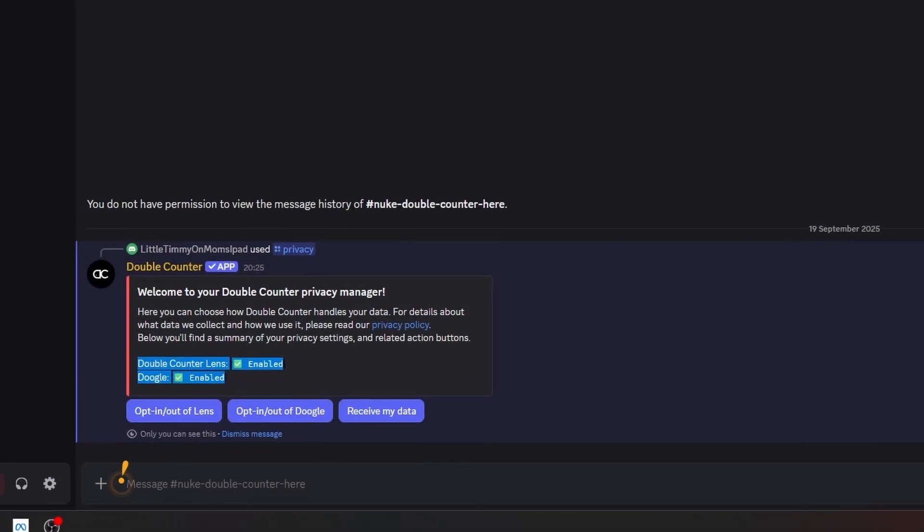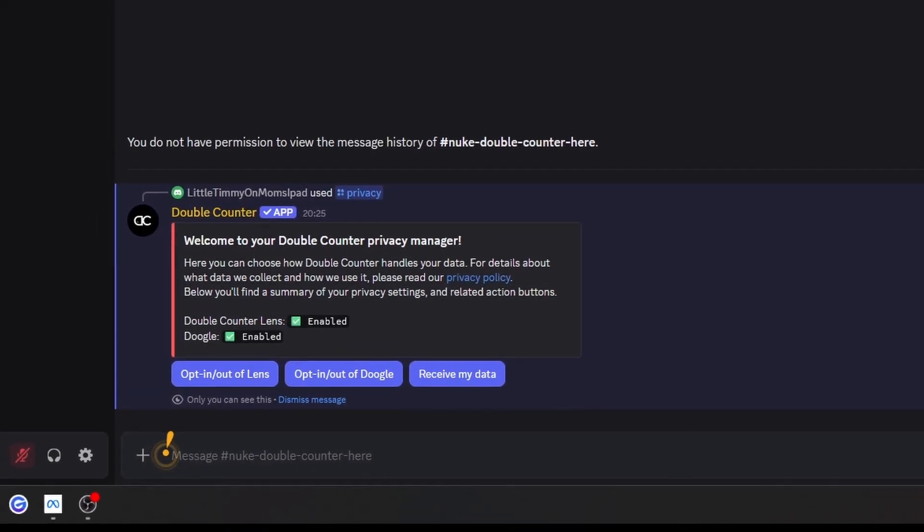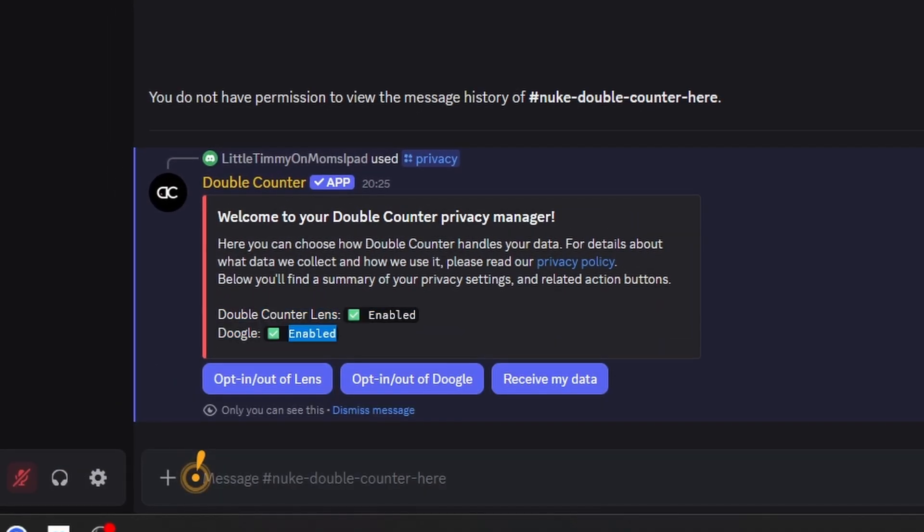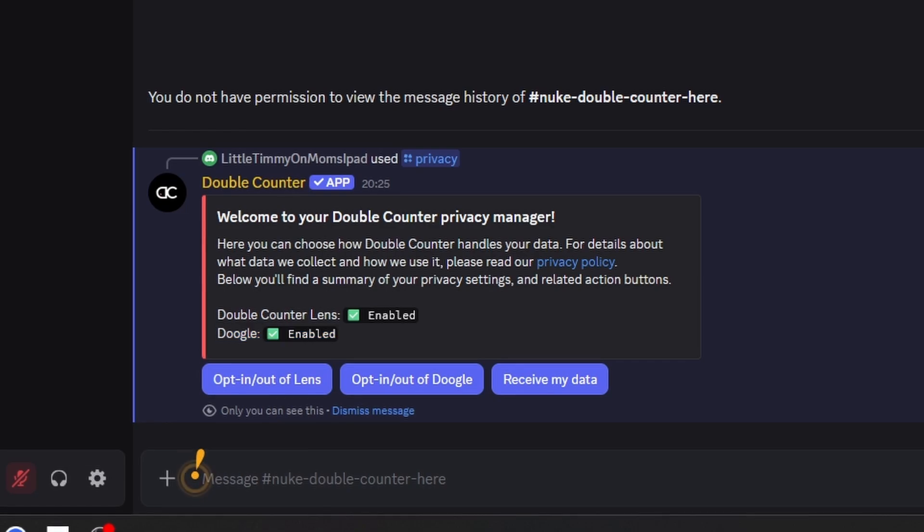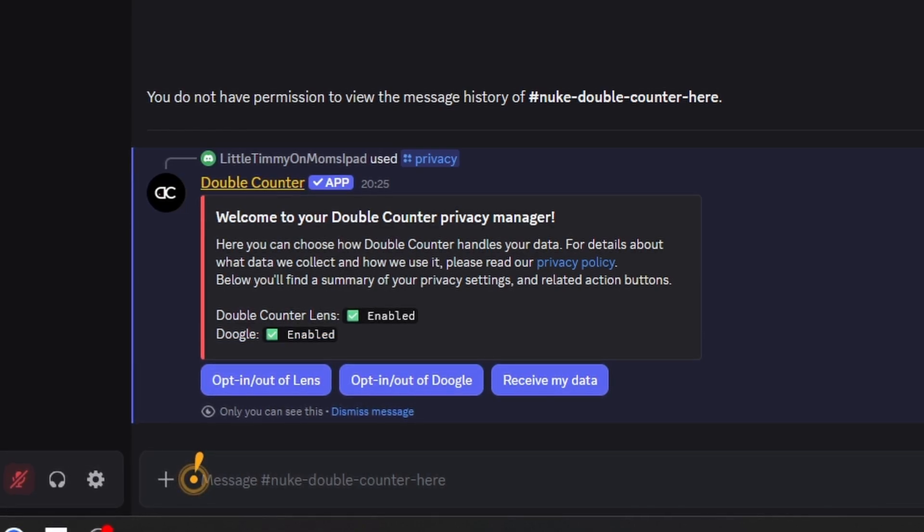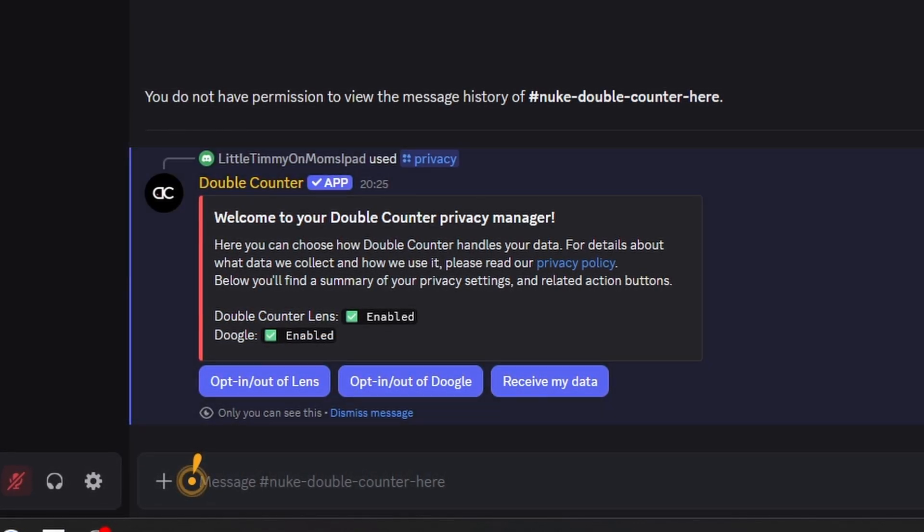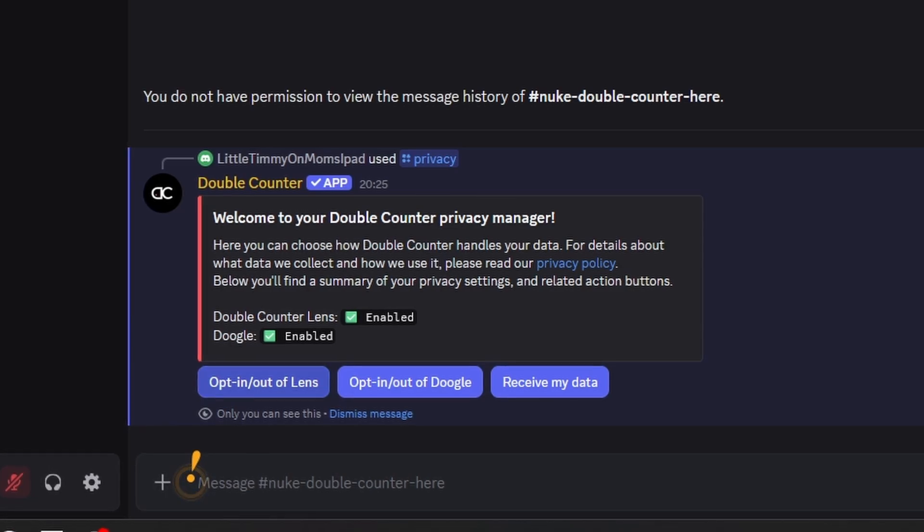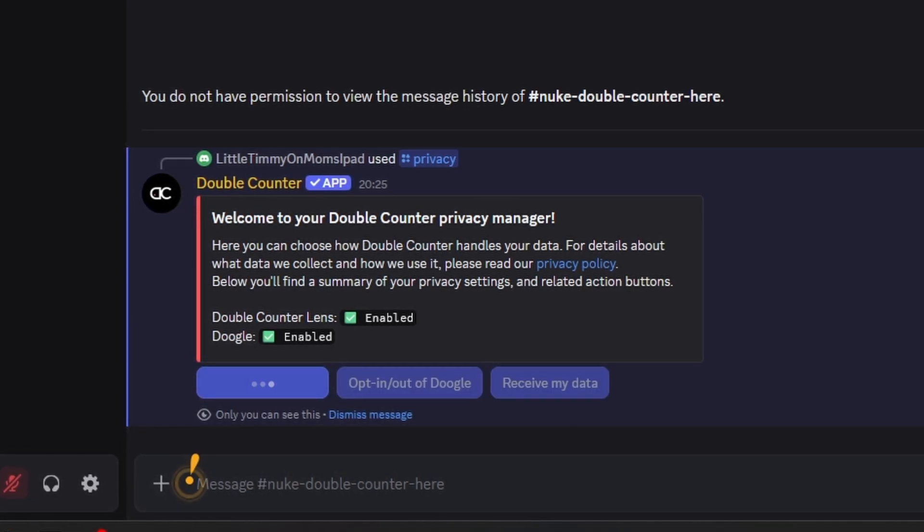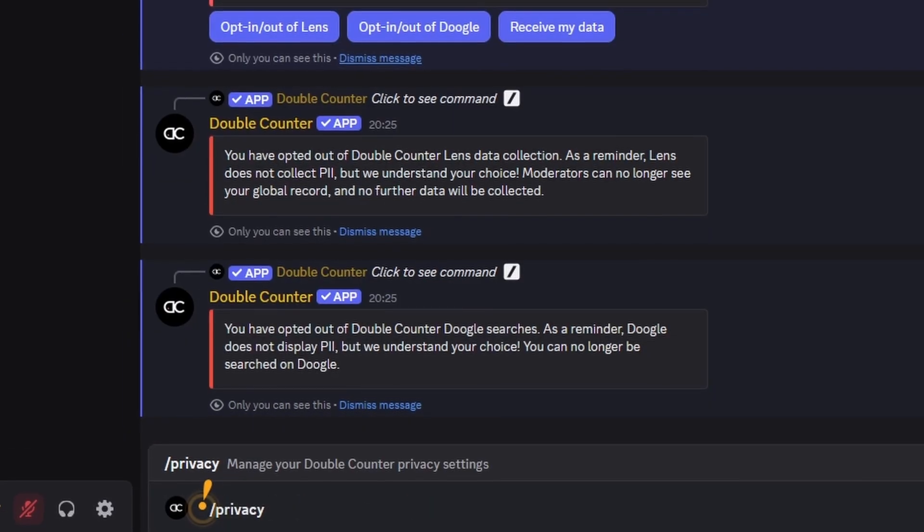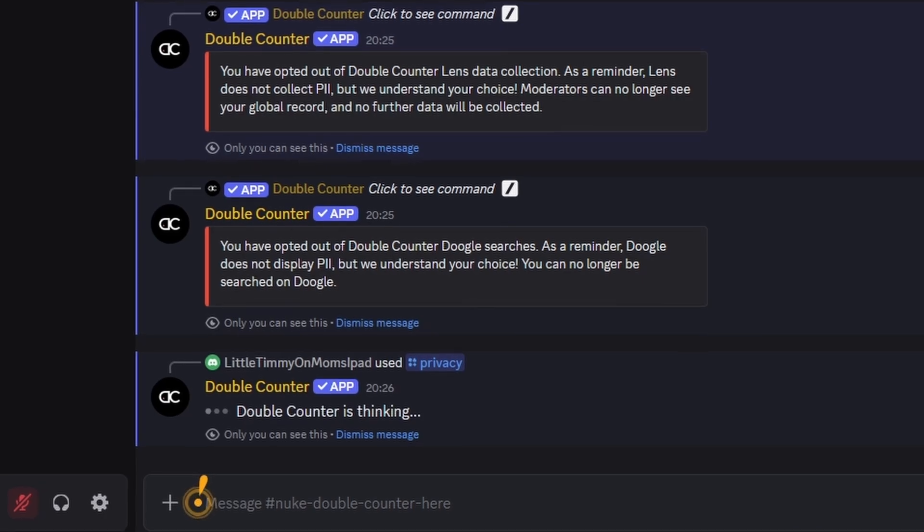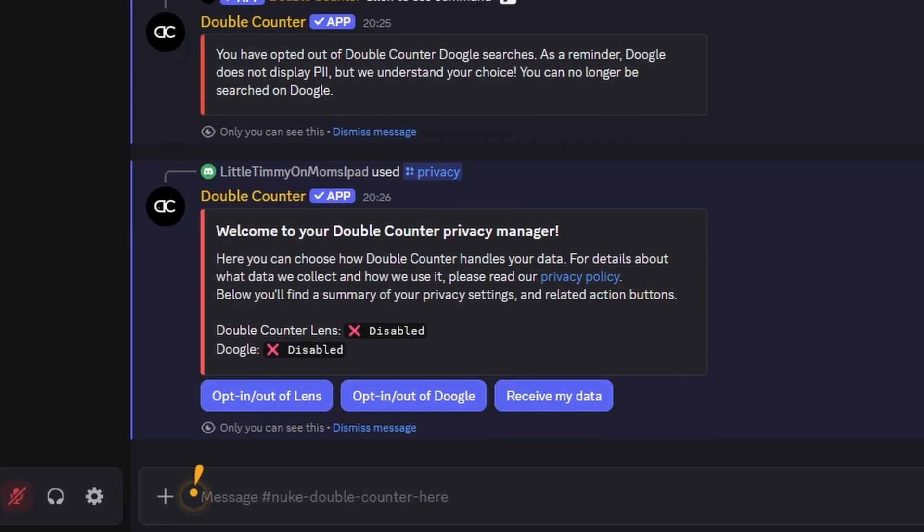So, there are two main buttons. You can opt in or out from Lens, and opt in or out from Doogle. Now, what we want to do is press both of those buttons. So first, press opt out of Lens, wait for Double Counter to reply to your command. Then, do the same for Doogle. Once you've done that, you'll want to run the slash privacy command again to check if it's gone through correctly.